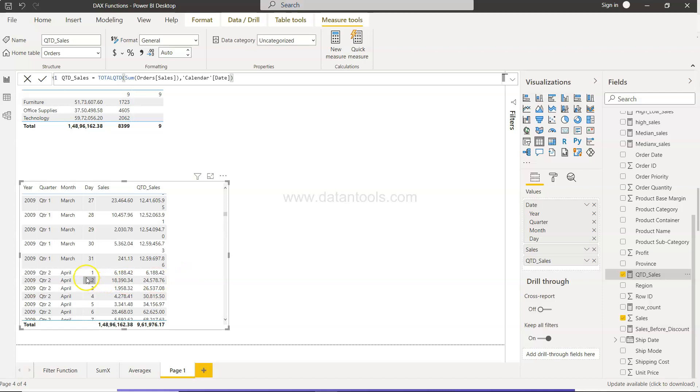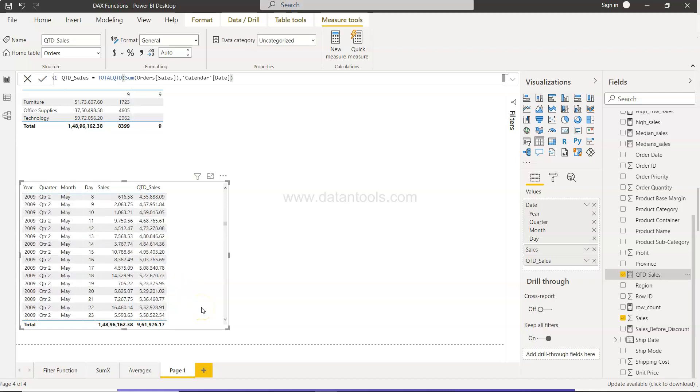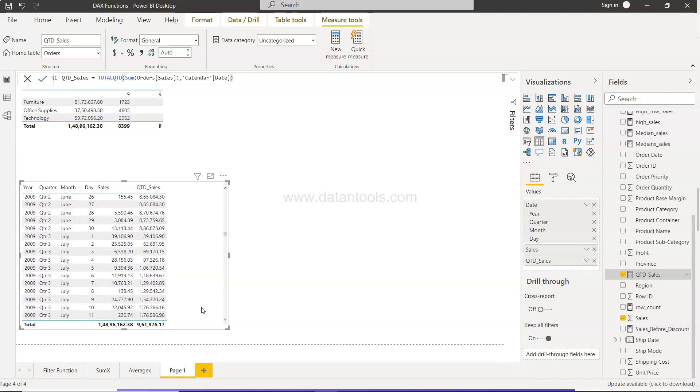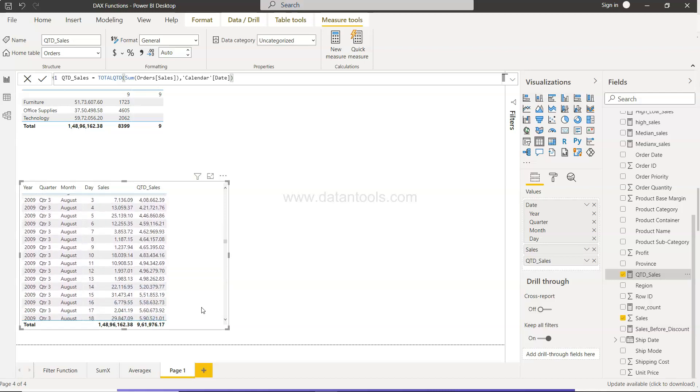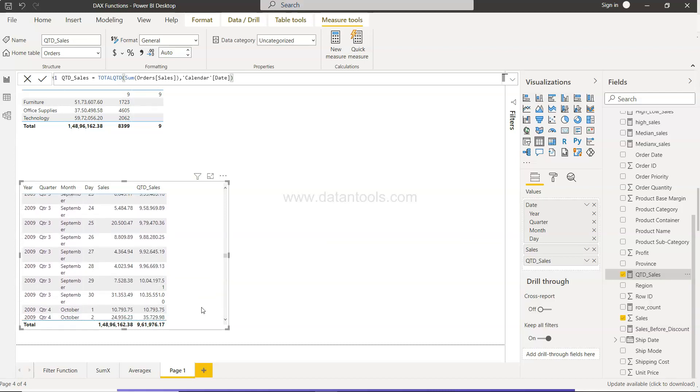And as you can see, right from April 1st, the counter starts. So 6,188, then 24,578, because this plus this will give you 24,578. That way you will get your quarter-to-date calculation for all the quarters in your table.